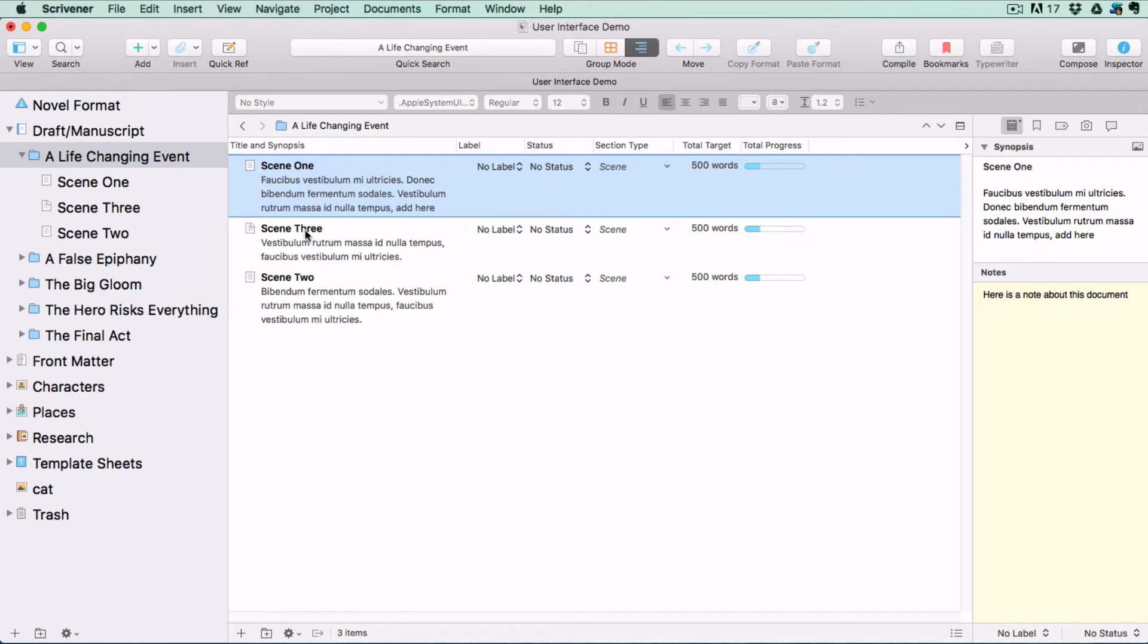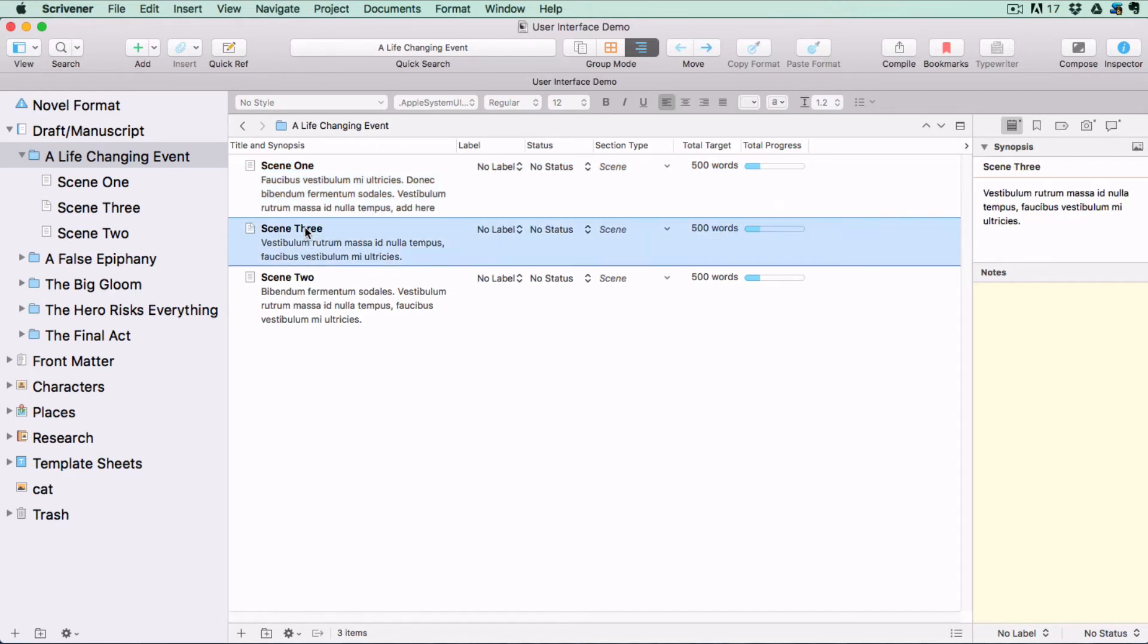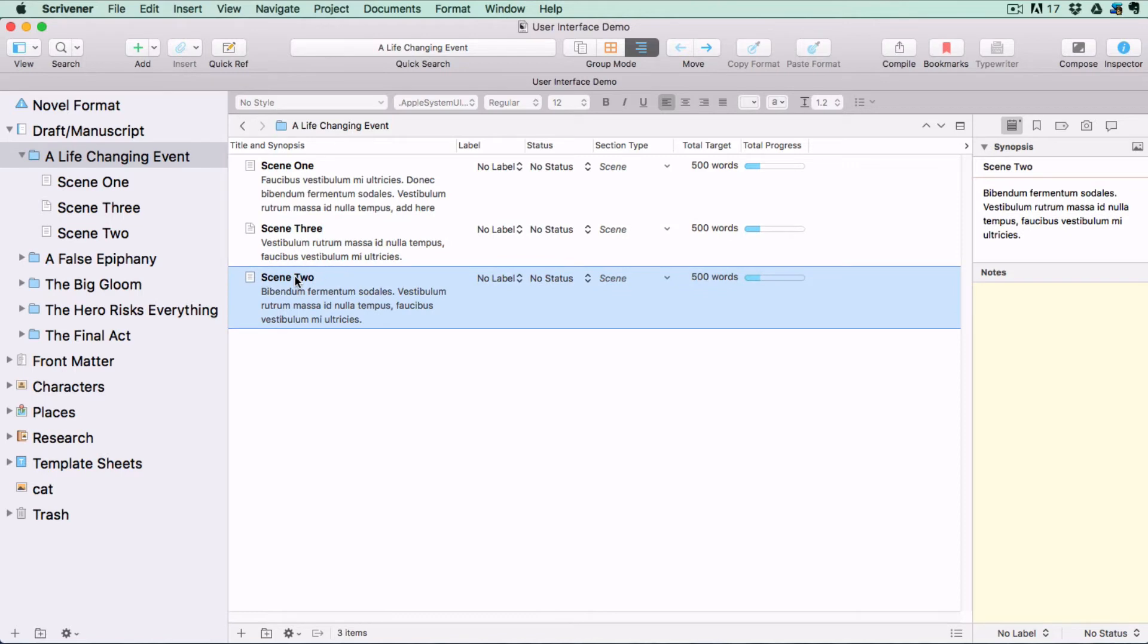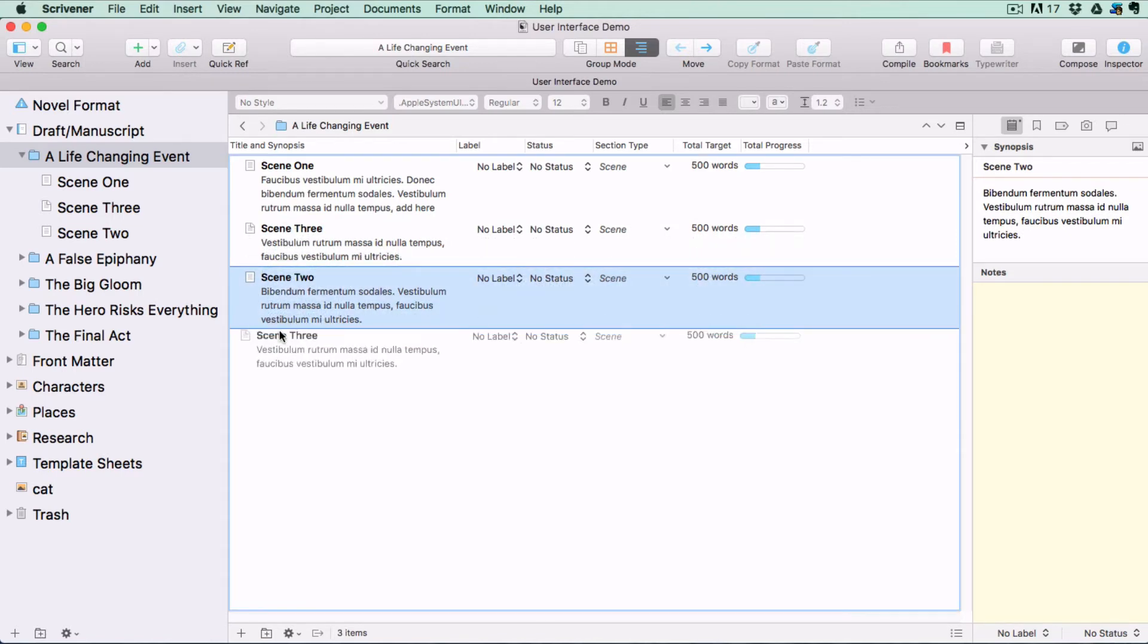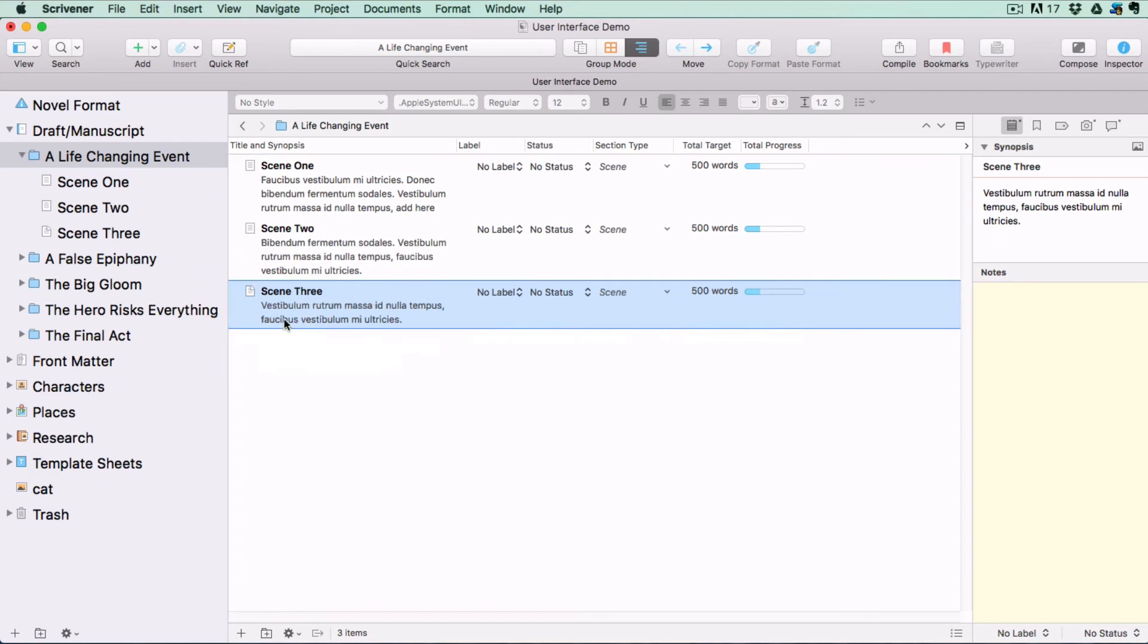When you read your synopsis as a list like this, it's easy to see when you need to rearrange documents, which you can also do from within the Outliner. The document's position will update automatically in the binder.